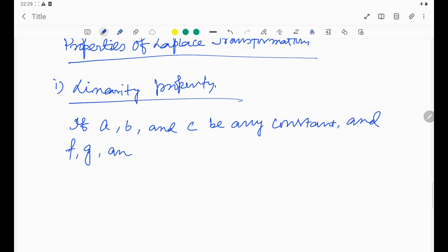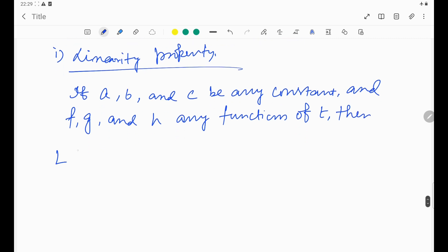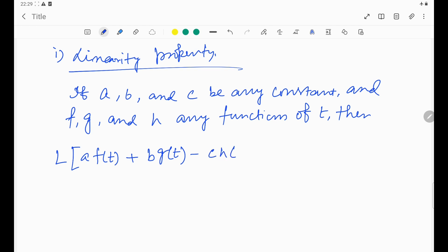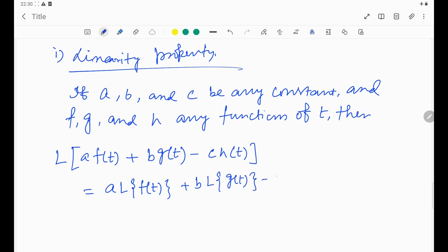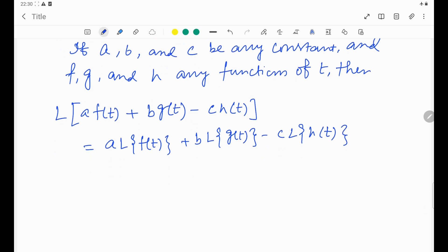If g and h are any functions of t, then we can write the Laplace transformation of a·f(t) + b·g(t) − c·h(t). We can take a out of the transformation and write it as a·L{f(t)} + b·L{g(t)} − c·L{h(t)}. It can be minus or plus — it is very basic and straightforward.